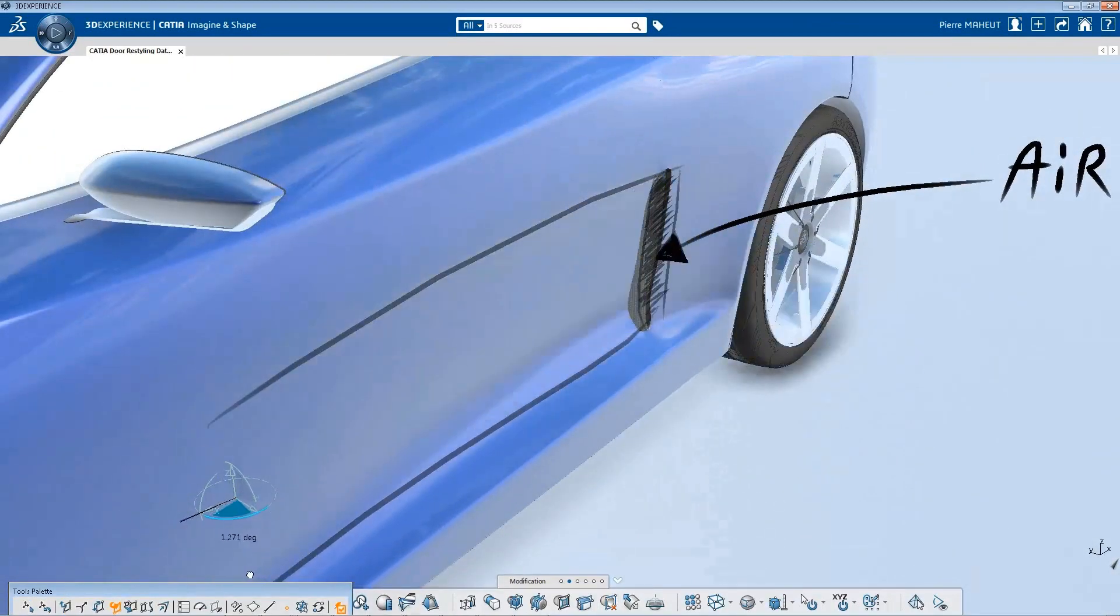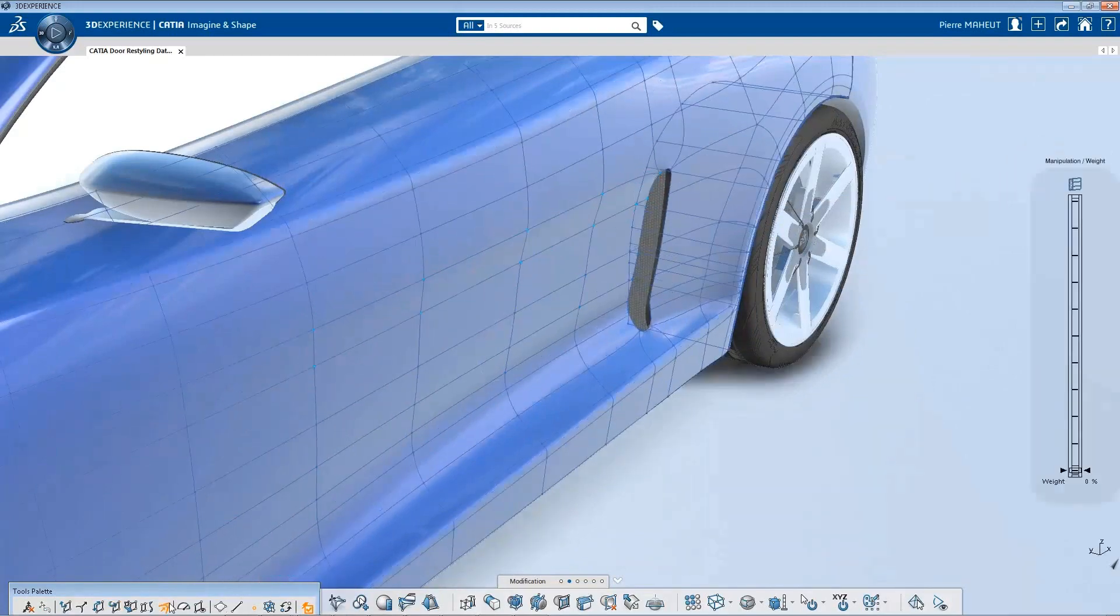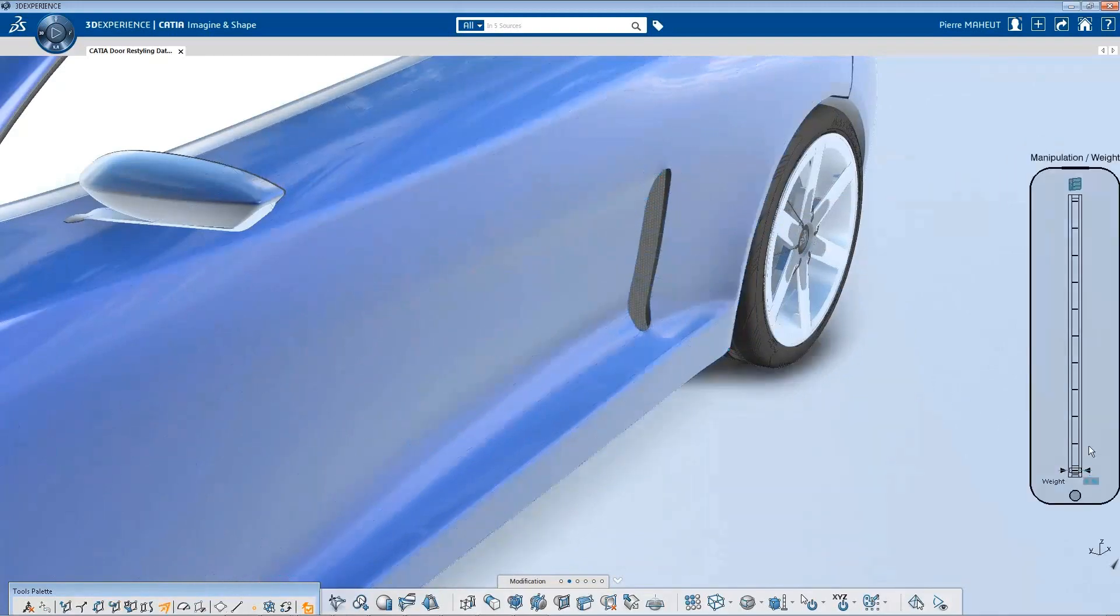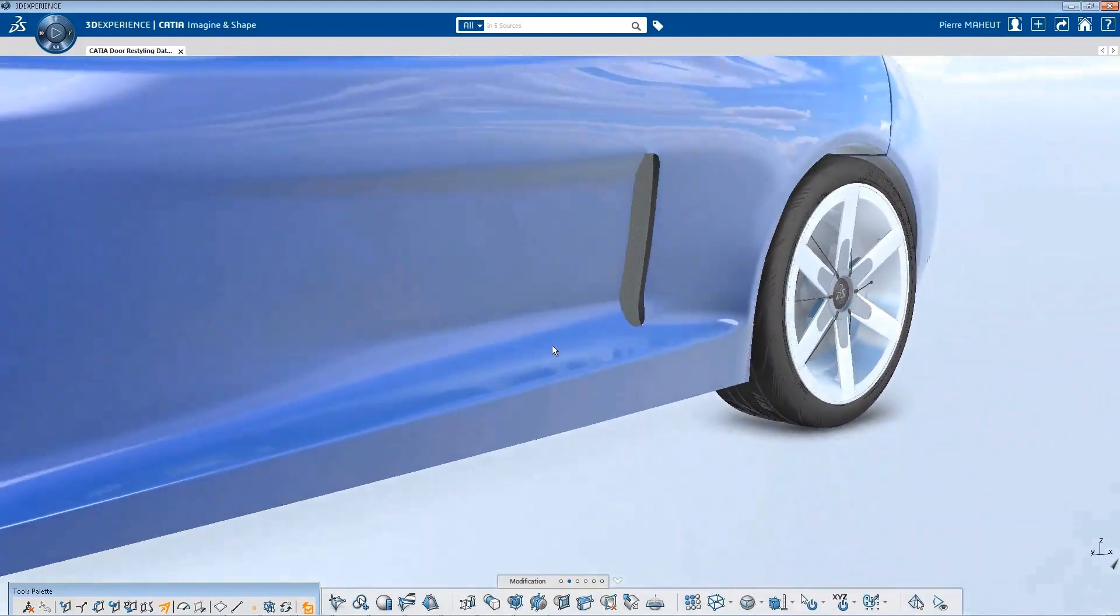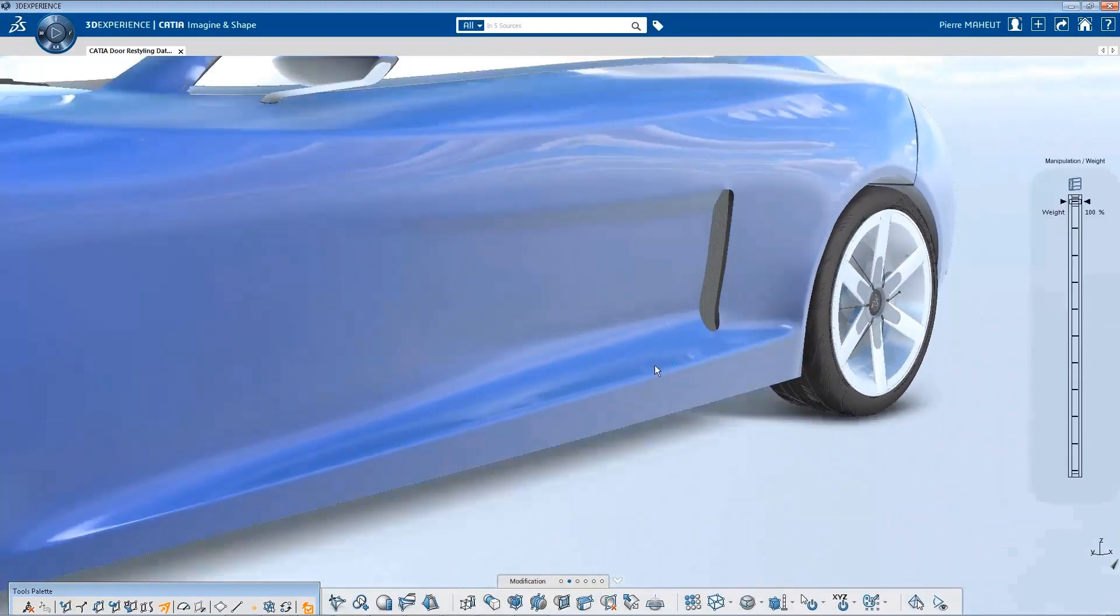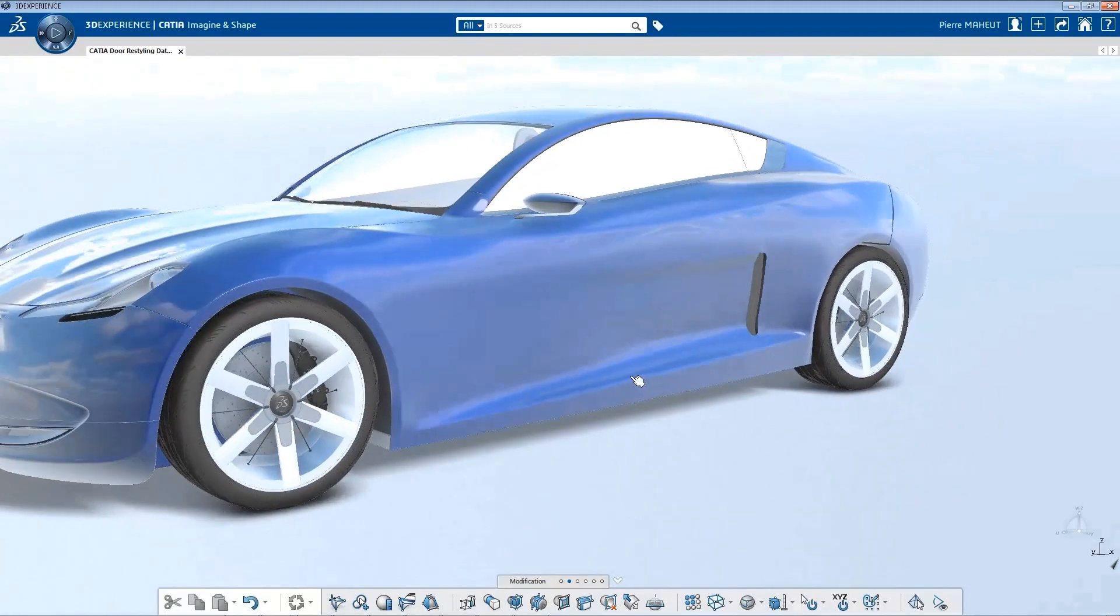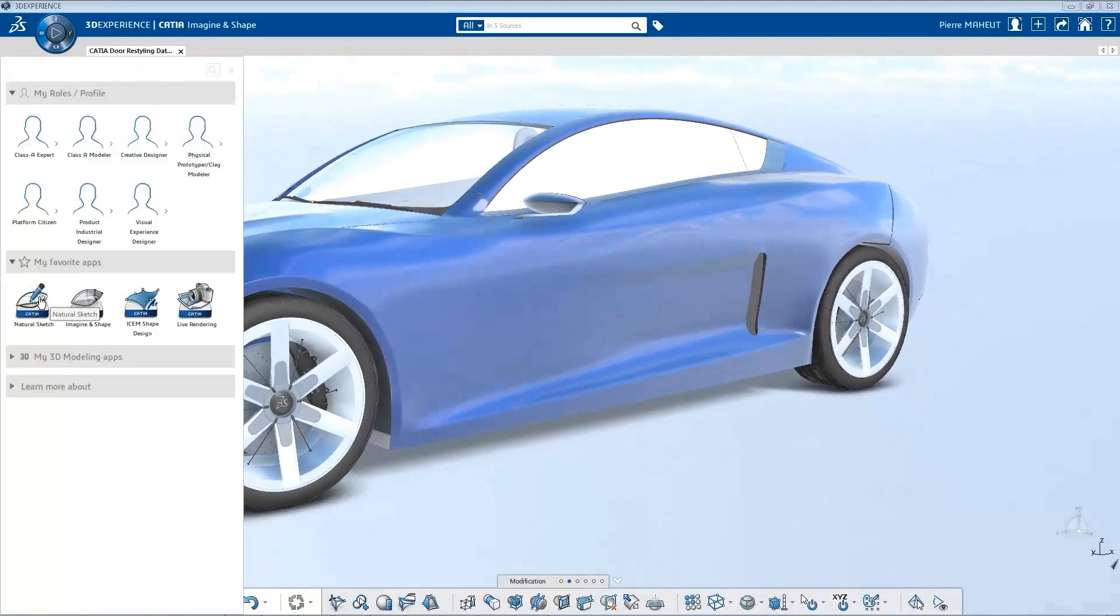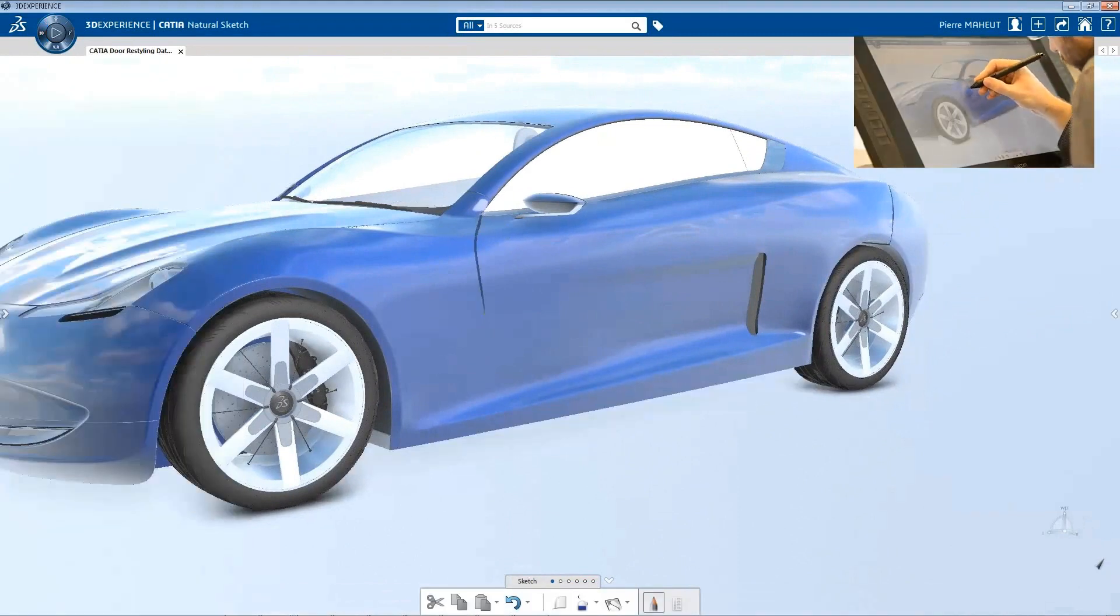Then, by using virtual clay modeling with subdivision surface modeling, the designer can quickly define and see the new shape of the design. The same can be done for the door cutting line and associated gaps.